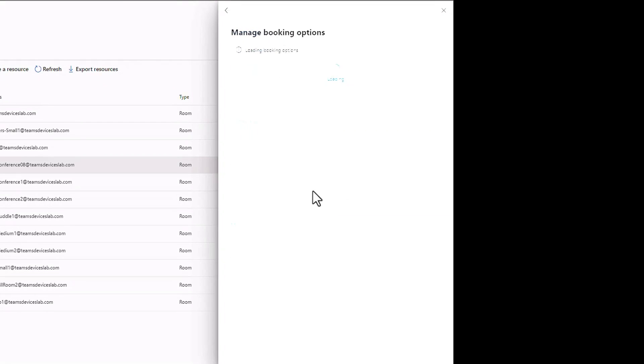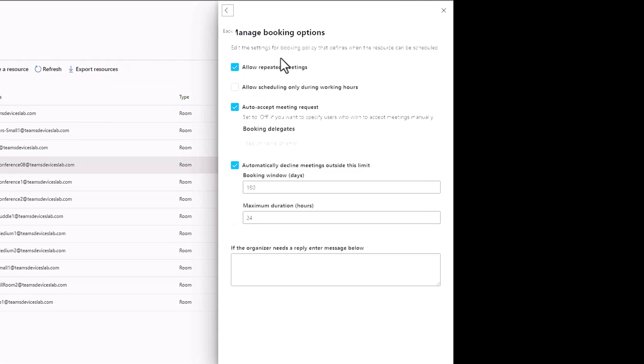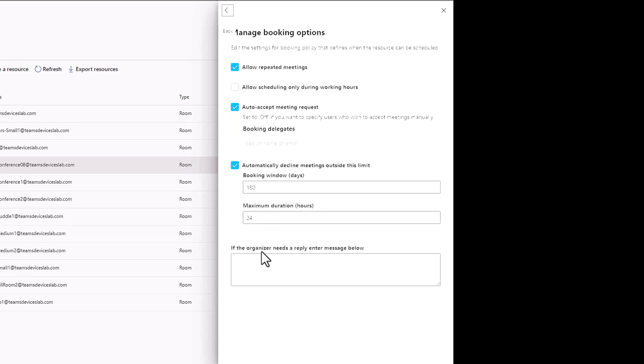Automated processing, this is what we just saw when we created the resource account. Allow repeated meetings only during work hours, we can do delegates, 180 day window, 180 days, and our 24 hour maximum duration. We can type a message here.